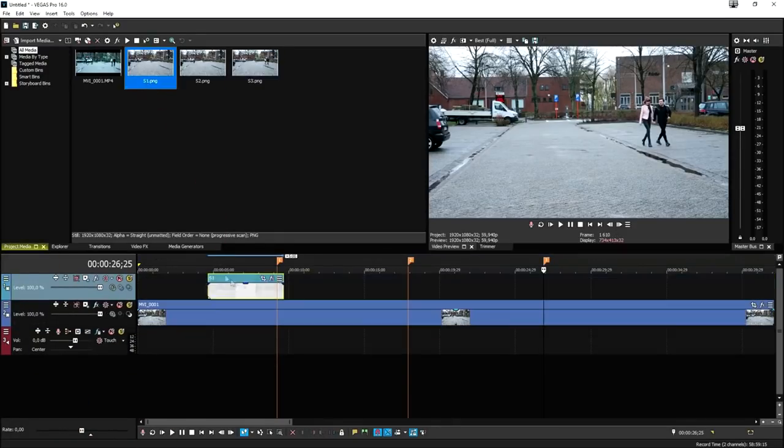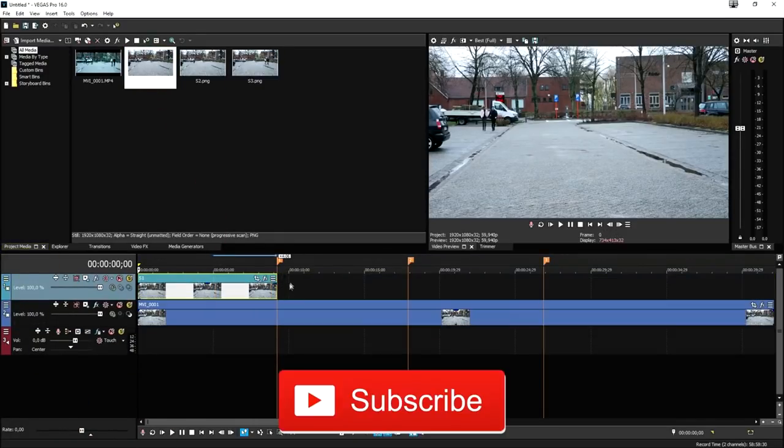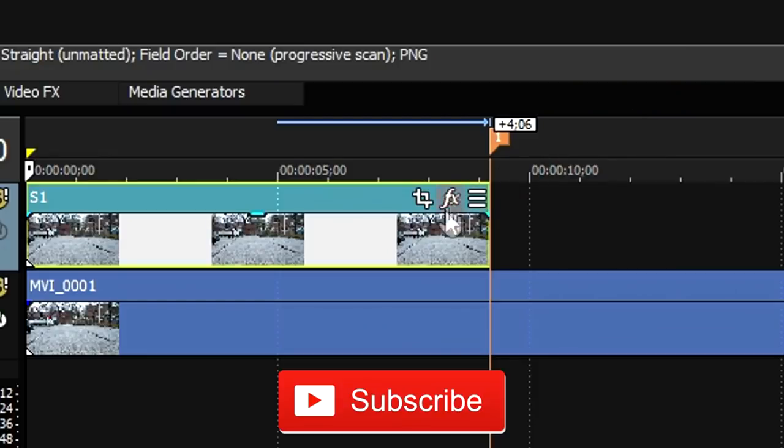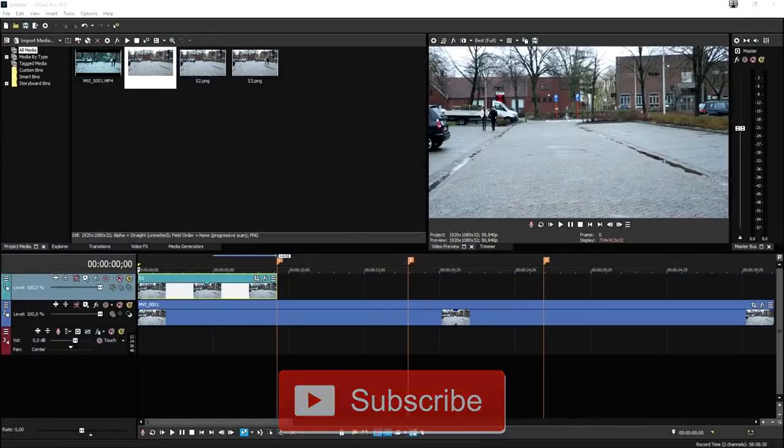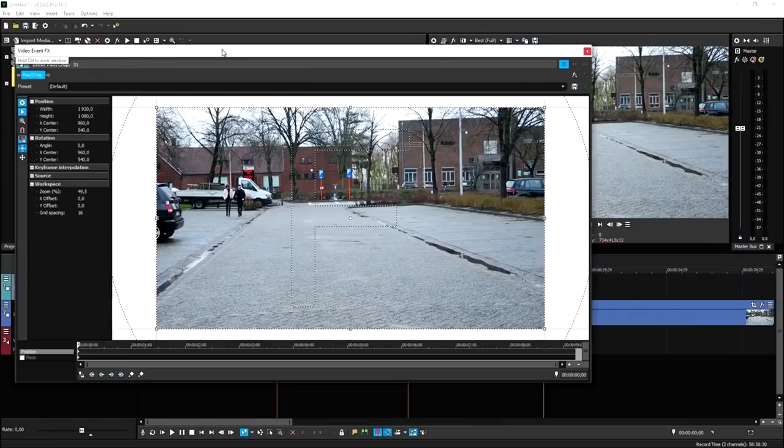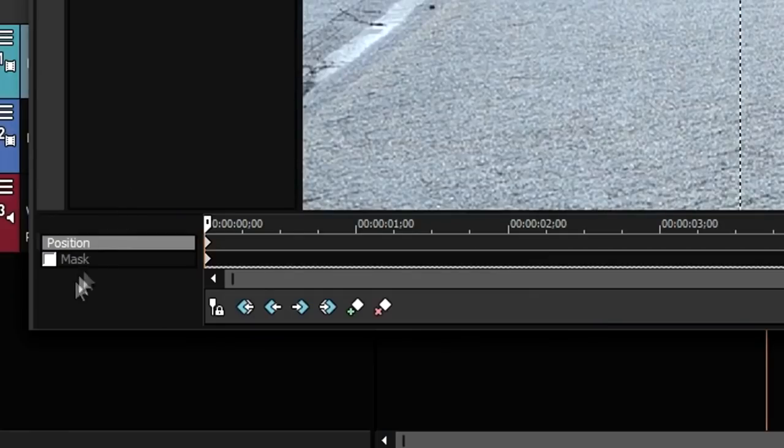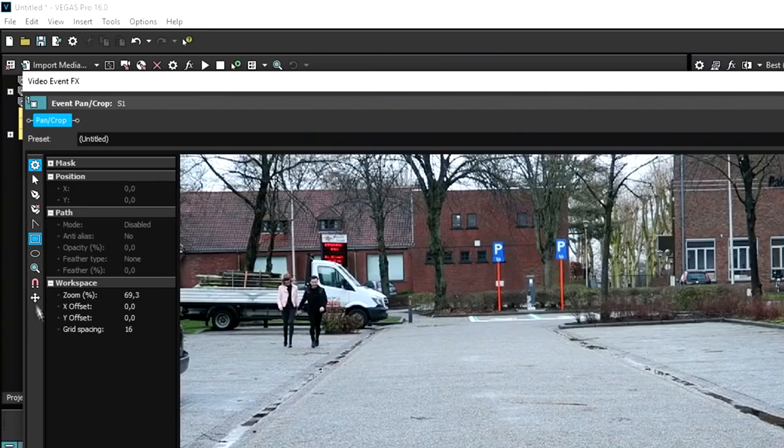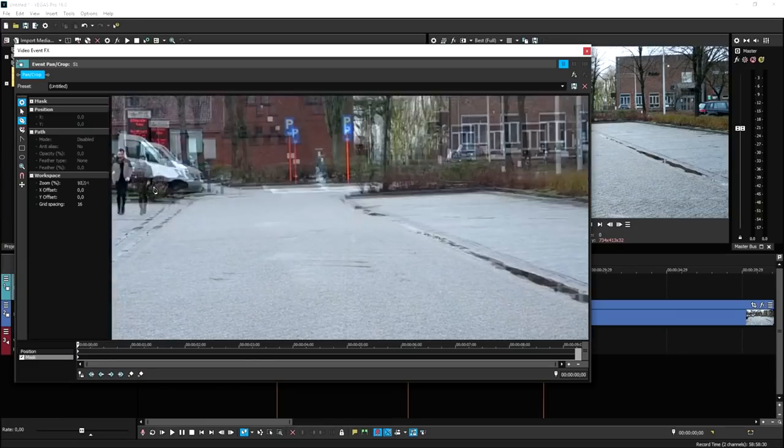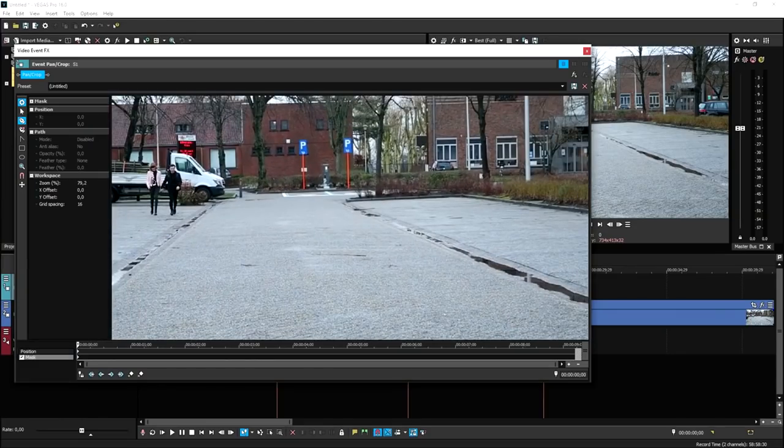Then what we need to do is drag these screenshots into the project in a new video track. Then we need to mask out ourselves. We're going to hit the event pan crop, then zoom in all the way. We're going to hit mask at the very bottom, pick the anchor creation tool, and mask out ourselves just all around.